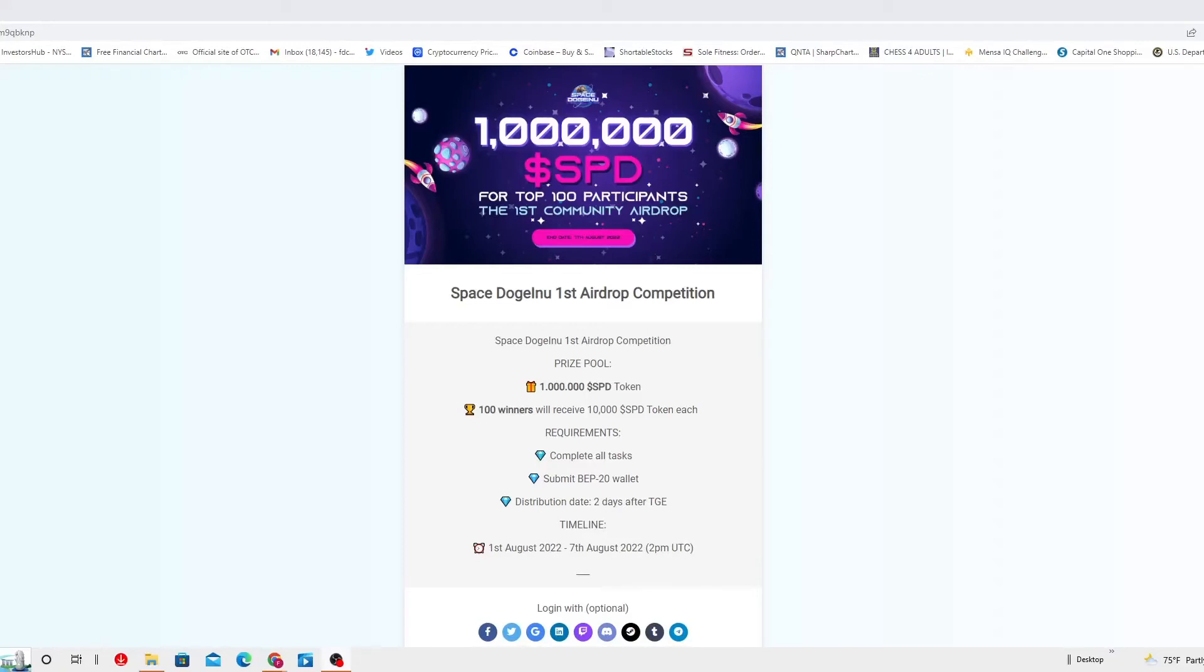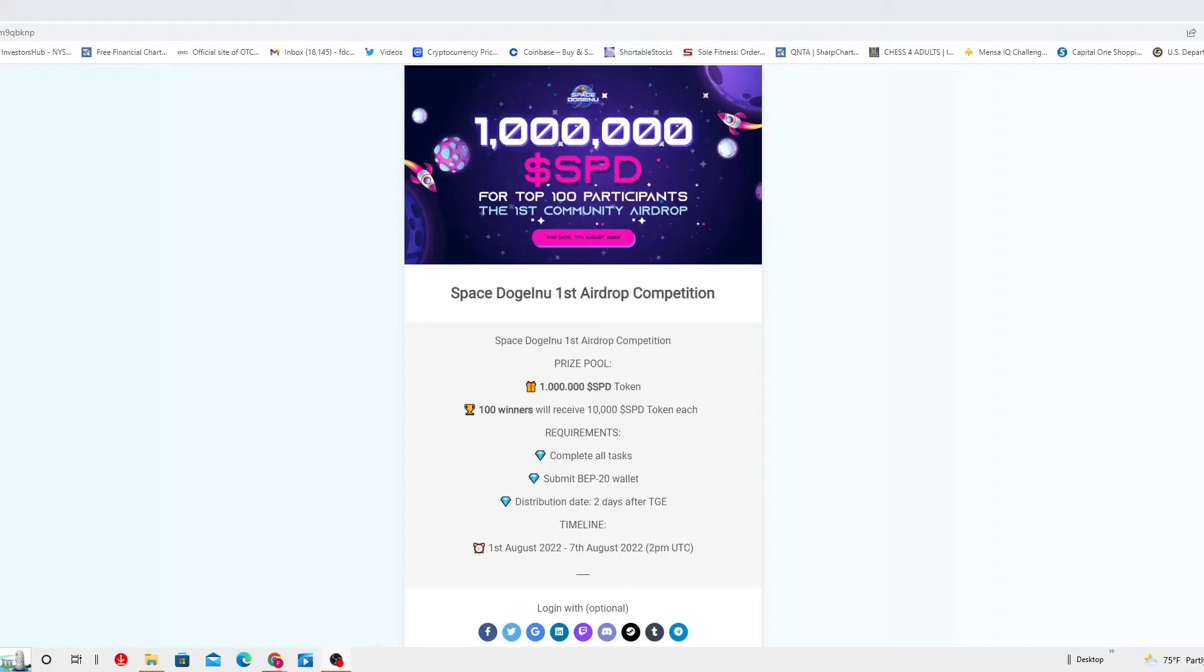Now, 1 million SPD for the first airdrop competition. Let's go straight to the details. The prize pool is 1 million worth of SPD tokens. 100 winners will receive 10,000 SPD tokens each.